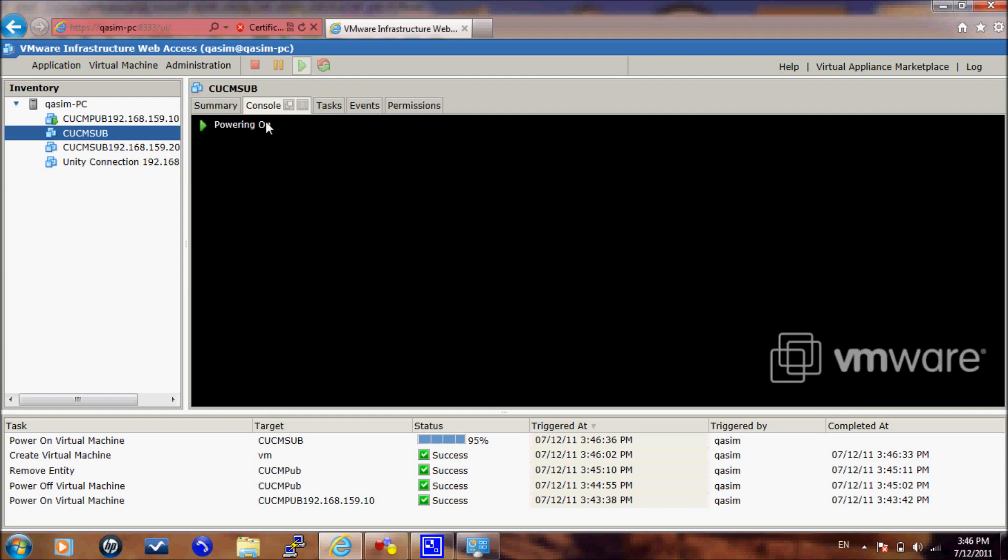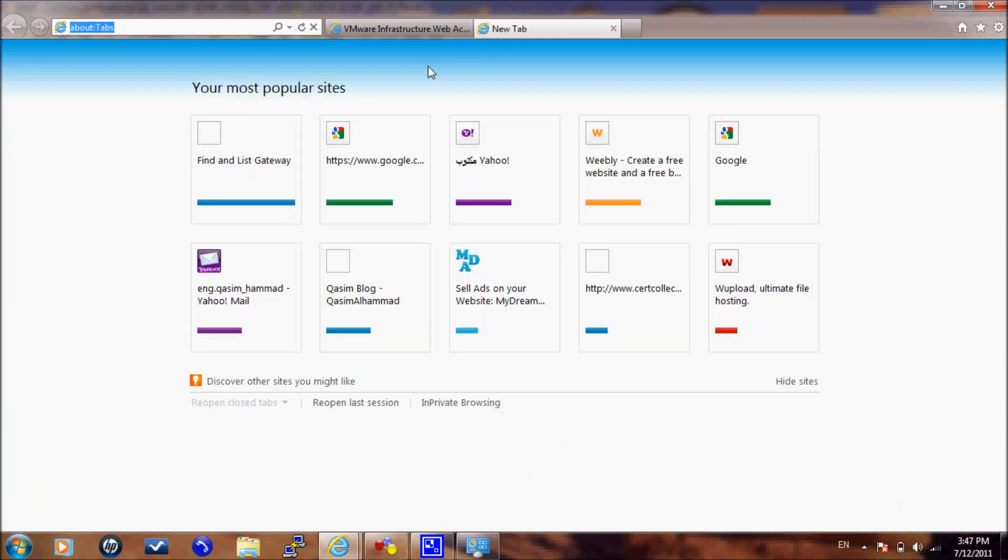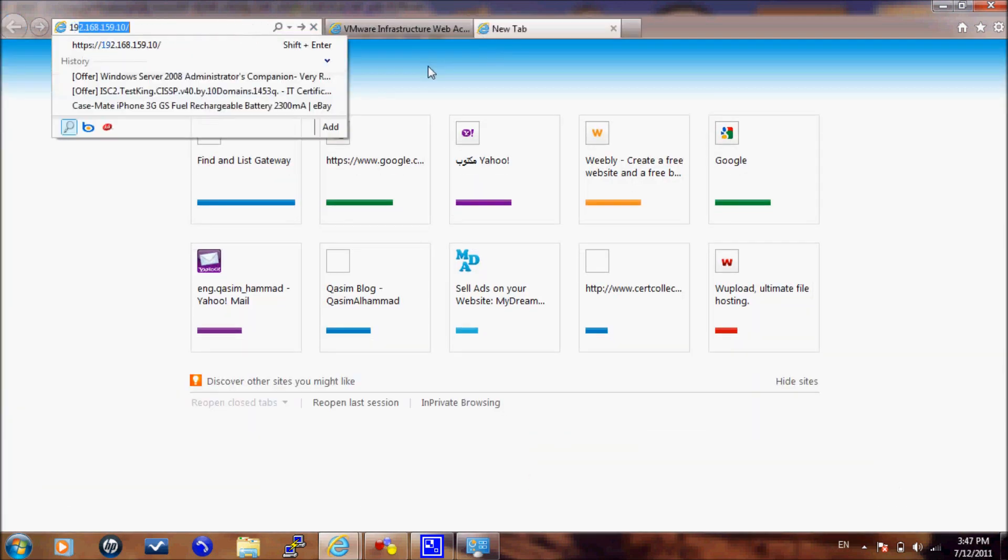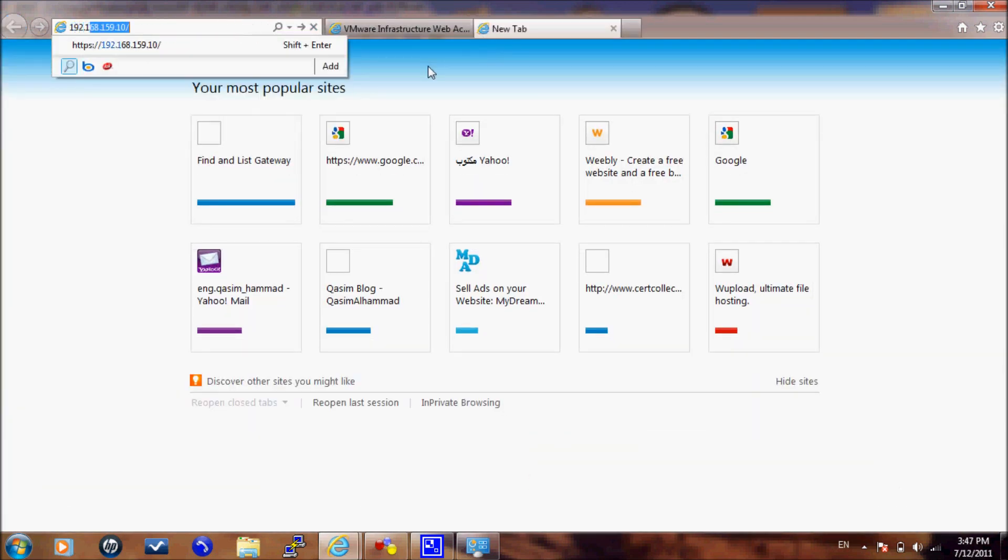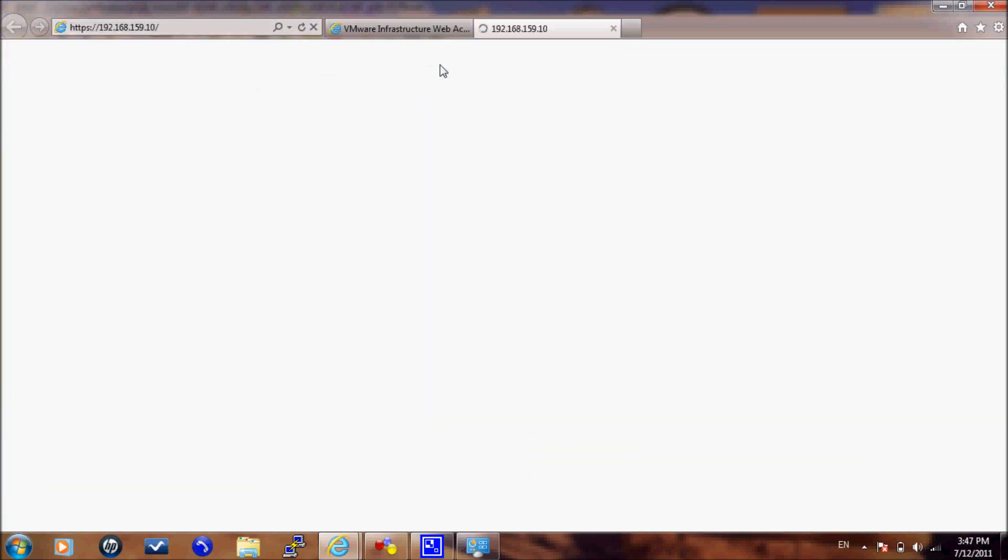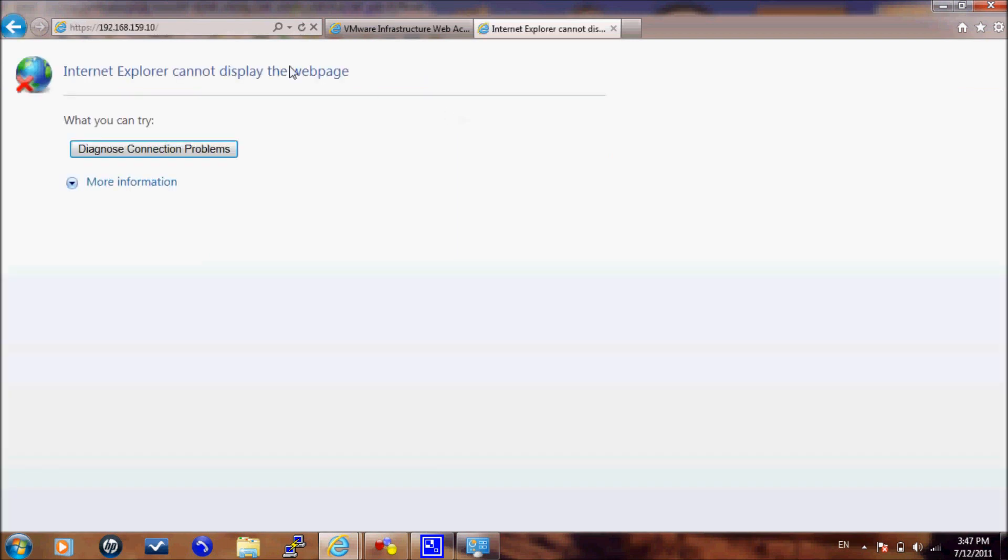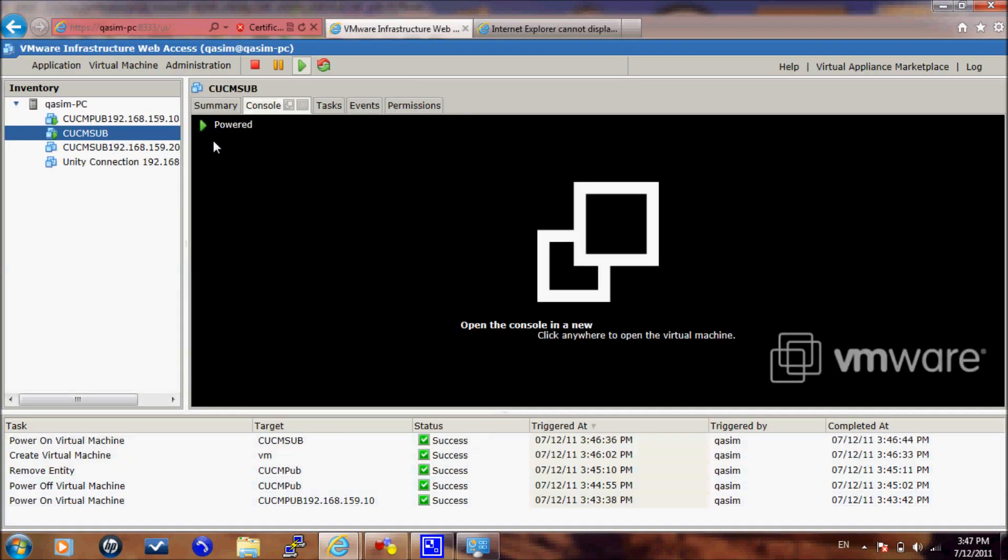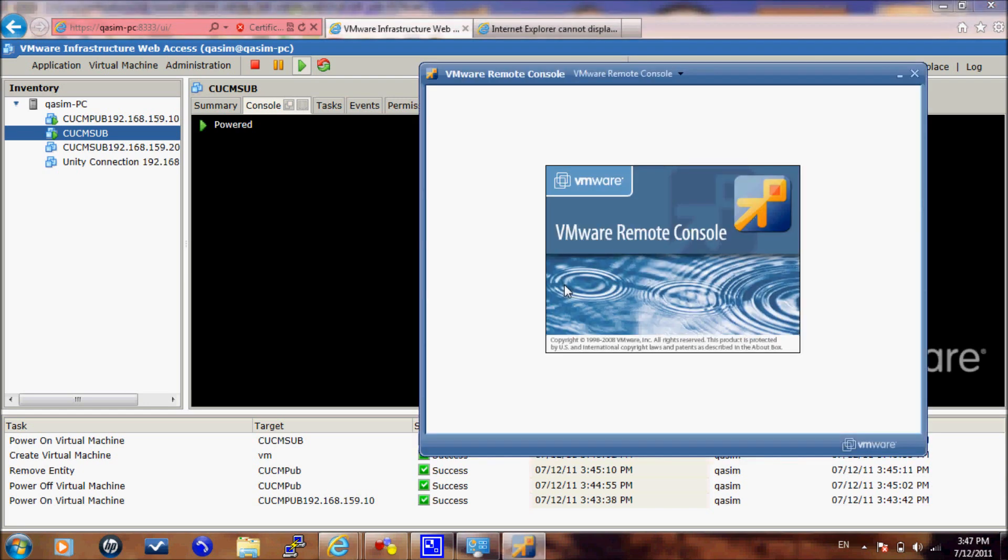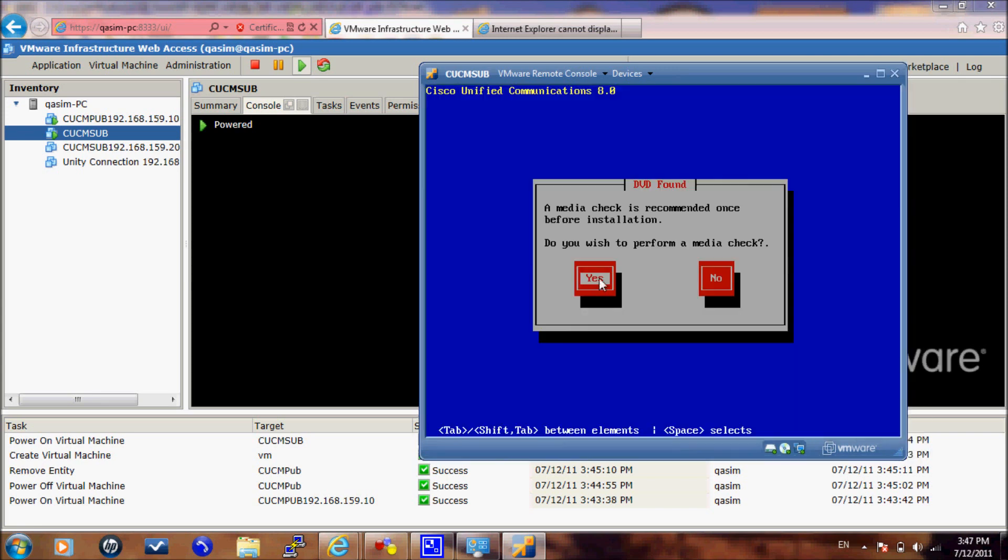In the meantime, let me show you how to remove the alliance from the CCM. This is not yet fully booting. Now the CCM server subscriber, we will start the console here. It's asking again to perform the media check. We will select no.